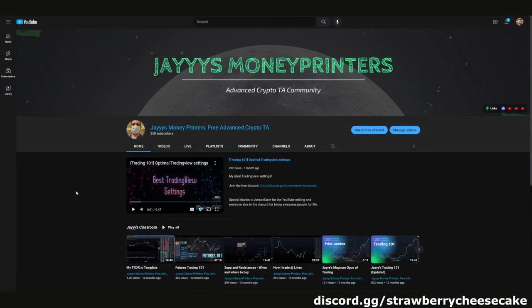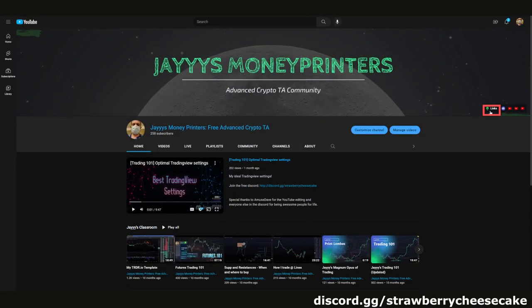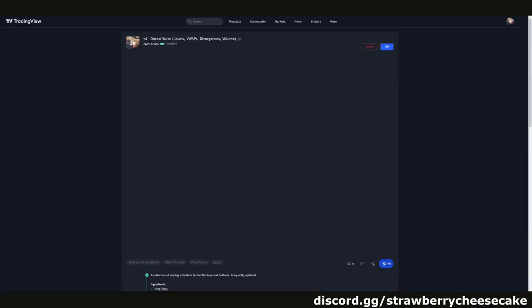First things first: how do you get the indicator? There are links to the indicator on TradingView from pretty much everywhere, all over the Discord, and it's in my profile. It's posted on every stream, but some easy ways to find it would be in the Discord under the Jay's Indicator channel, or if you're on my YouTube, you can click links right here, which brings up a link tree. It's right here at Jay's Dream Suite, my free TV indicator. You click on that and it loads up the indicator in TradingView.